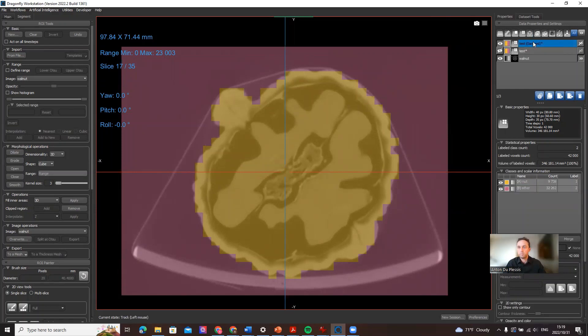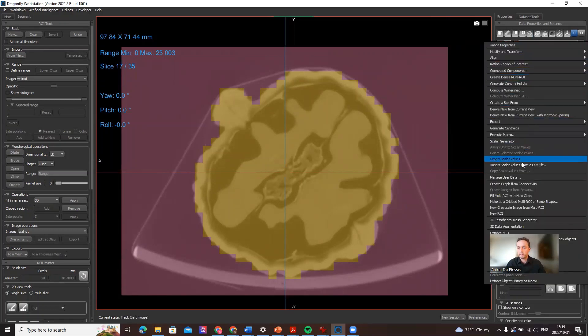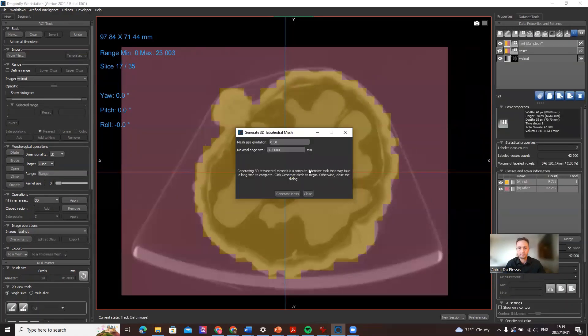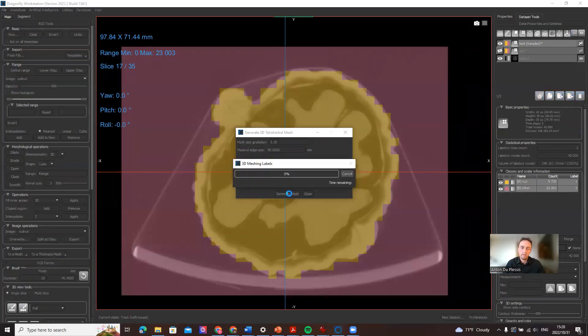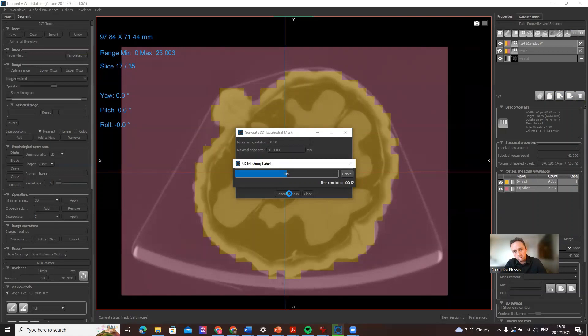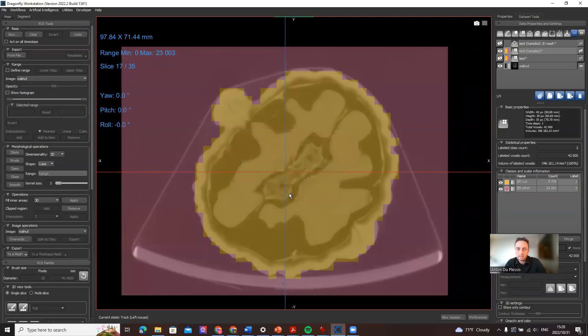So what we do is we now right click on this smaller version and click on 3D tetrahedral mesh generator. We can use the default settings here, you can play with those if you're interested, and we're going to generate a mesh. So the aim of these videos is just to show you where the tools are in order to make use of this new function, and this is quite a downsampled data to make a quick demo, taking I think 10 seconds, something like 10 seconds, and there we go.